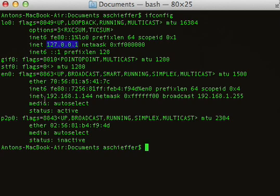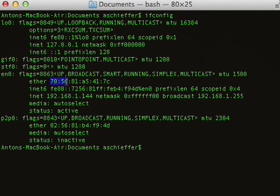And the second and more interesting is the EN0, which has the 192.168 address, obviously indicating that you're probably behind some kind of NAT. This is our active internet address at the moment, and as you can see, our current MAC address is listed here.